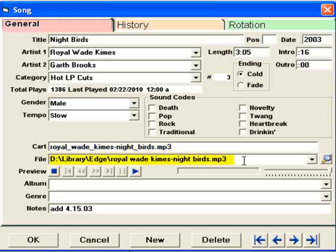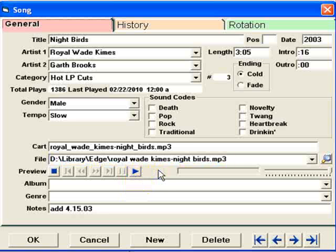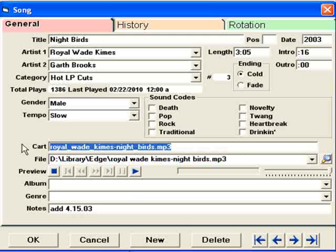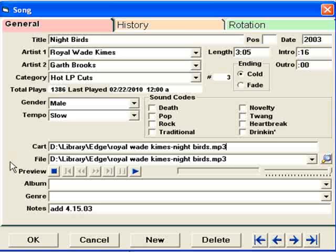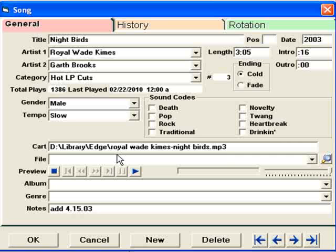The file field is for MusicOne's own internal auditioning player. Click the play button and you'll hear the song. In many cases, the file field data will be exactly the same as what you have in the cart field. But if you have MusicOne on one machine and your automation and streaming system on another computer, you may have copies of the audio files in different folders on each of the two machines, so these two fields would not be the same. Or you might not have the audio files on the computer where you use MusicOne to do your scheduling, in which case the file field could be left empty.